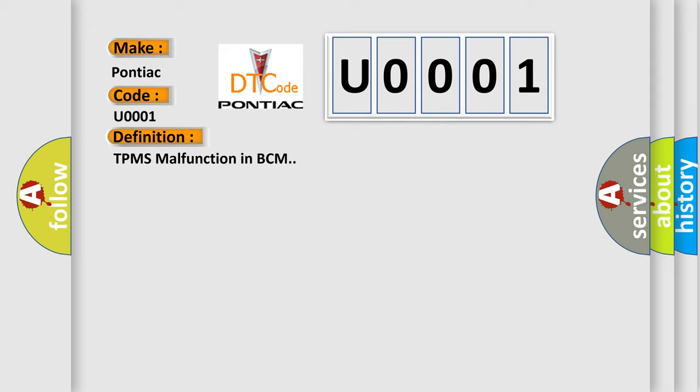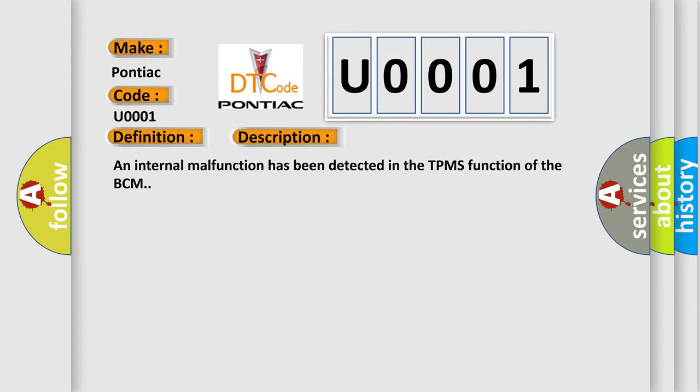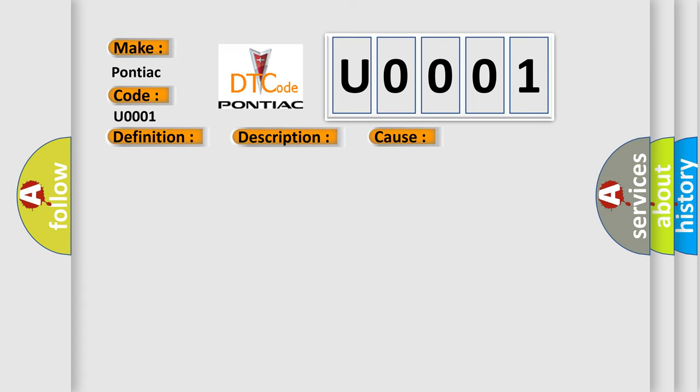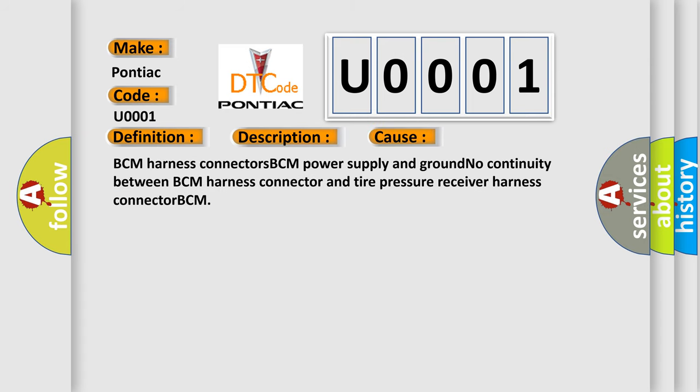And now this is a short description of this DTC code. An internal malfunction has been detected in the TPMS function of the BCM. This diagnostic error occurs most often in these cases: BCM harness connectors, BCM power supply and ground, no continuity between BCM harness connector and tire pressure receiver harness connector, BCM.